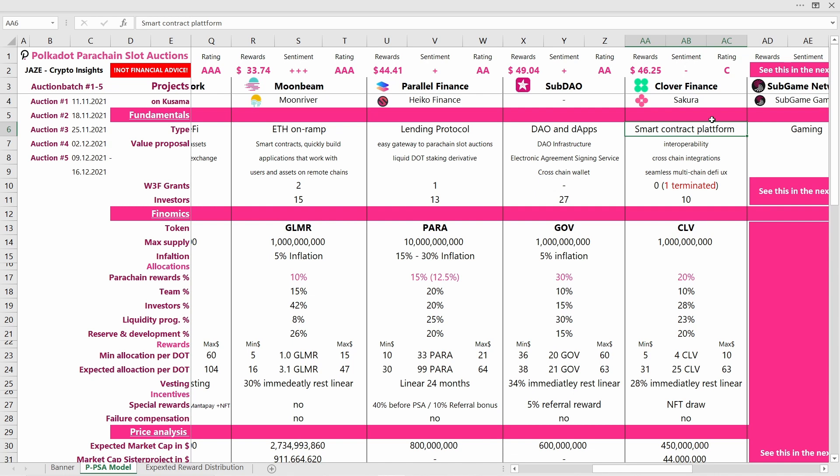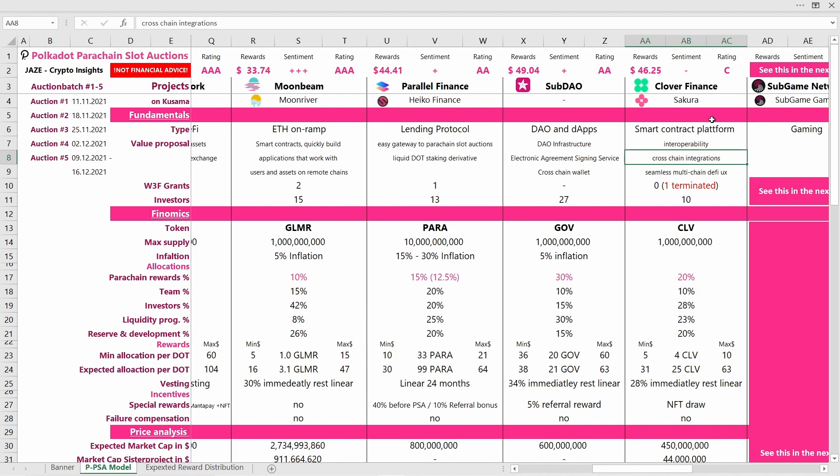Now let's look at what this project does. They're a smart contract platform and they're also doing a bit of DeFi. Their value proposal is that they will bring interoperability to Polkadot, most notably with Ethereum. They're also doing cross-chain integrations and aiming to provide a seamless multi-chain DeFi user experience. All in all, this value proposal is fine. It's nothing too special, but it's also not bad or useless.